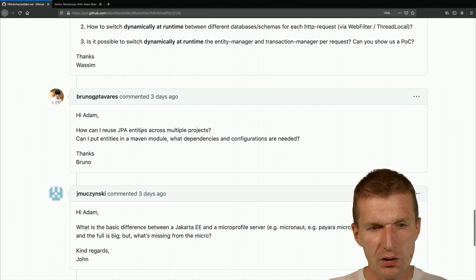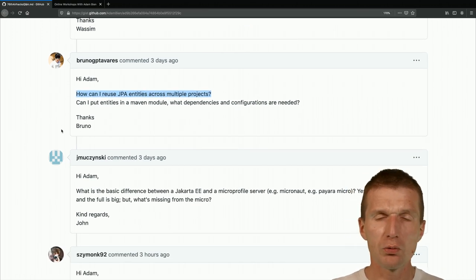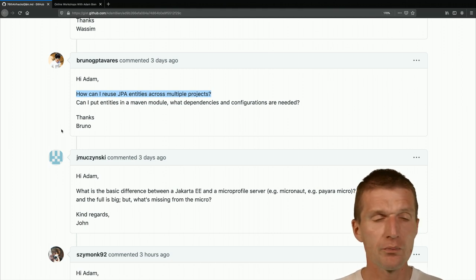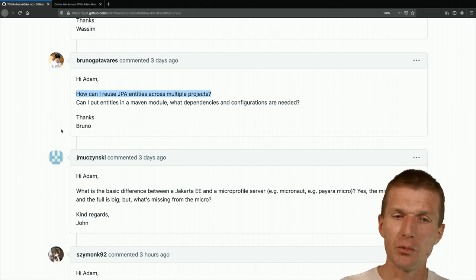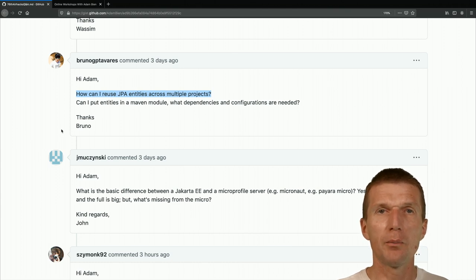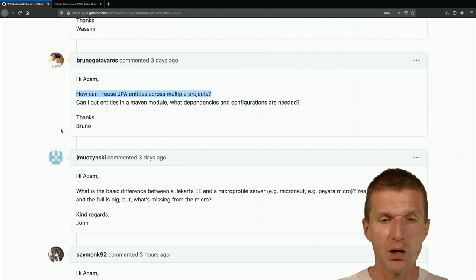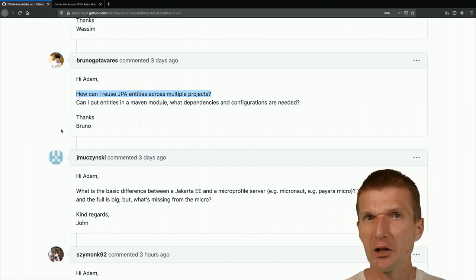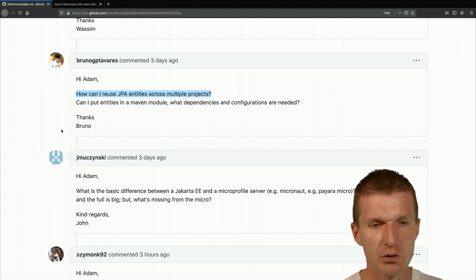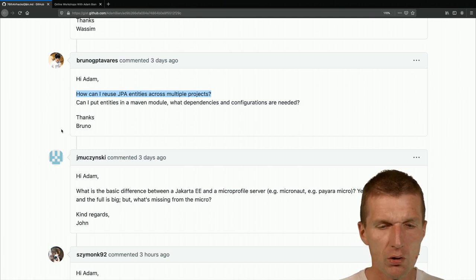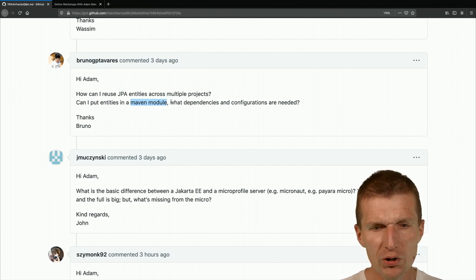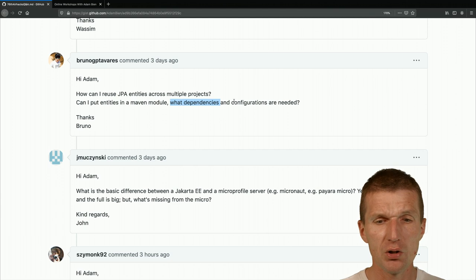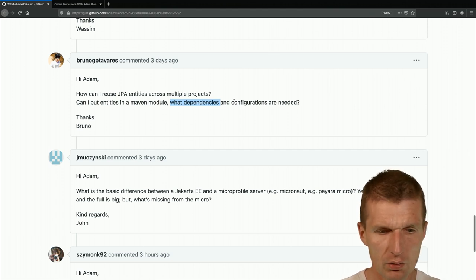How can you reuse JPA entities across multiple projects? You need a JAR with entities — no persistence.xml inside the JAR. Then your WAR projects have their own persistence.xml that points to the JAR. The Maven module would be a JAR module. Other modules point to this JAR module as a dependency. No configuration in the JAR — the specific configuration lives in the individual modules.